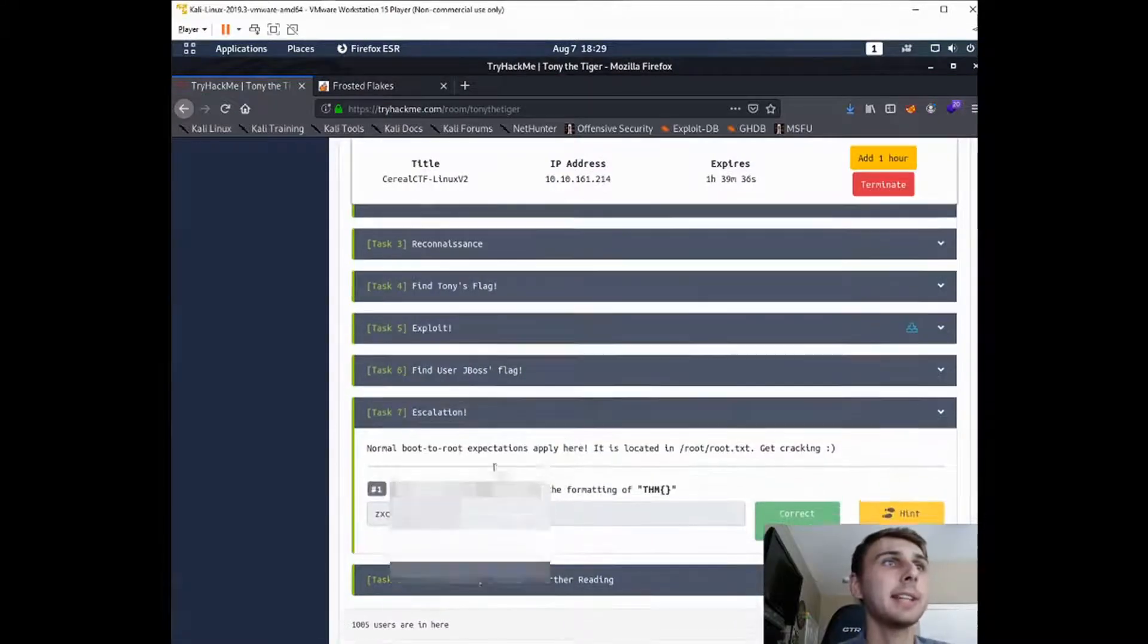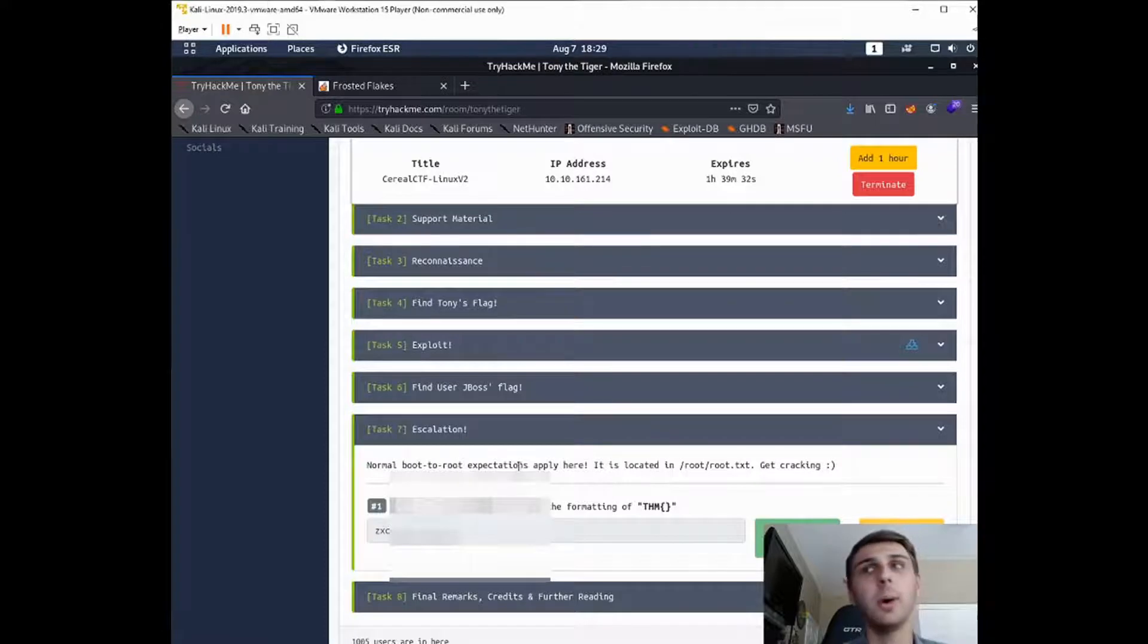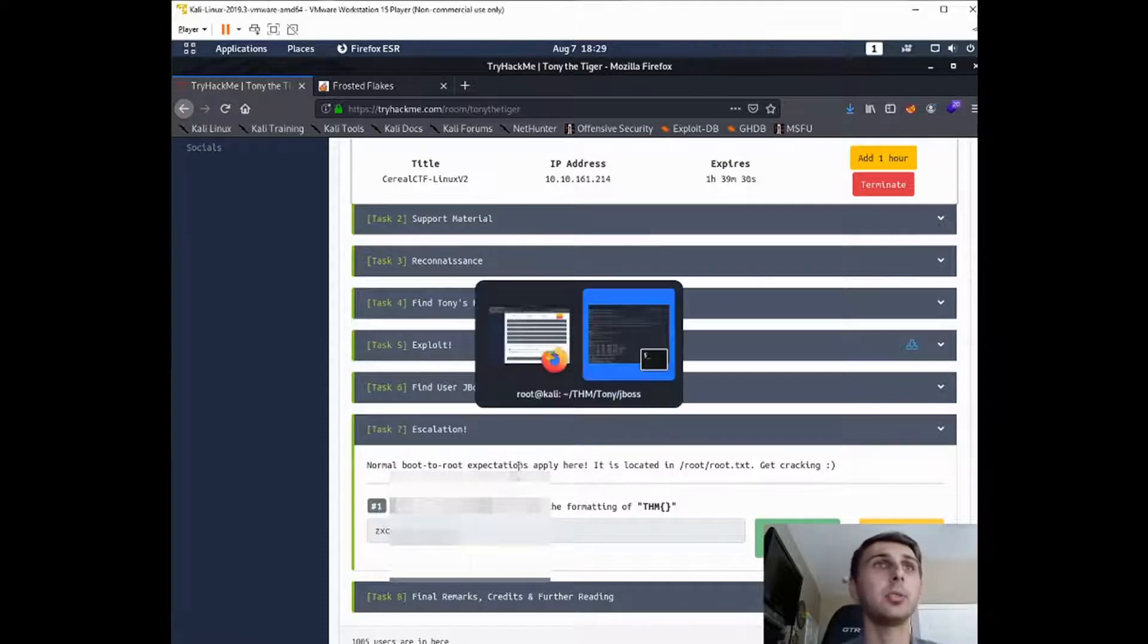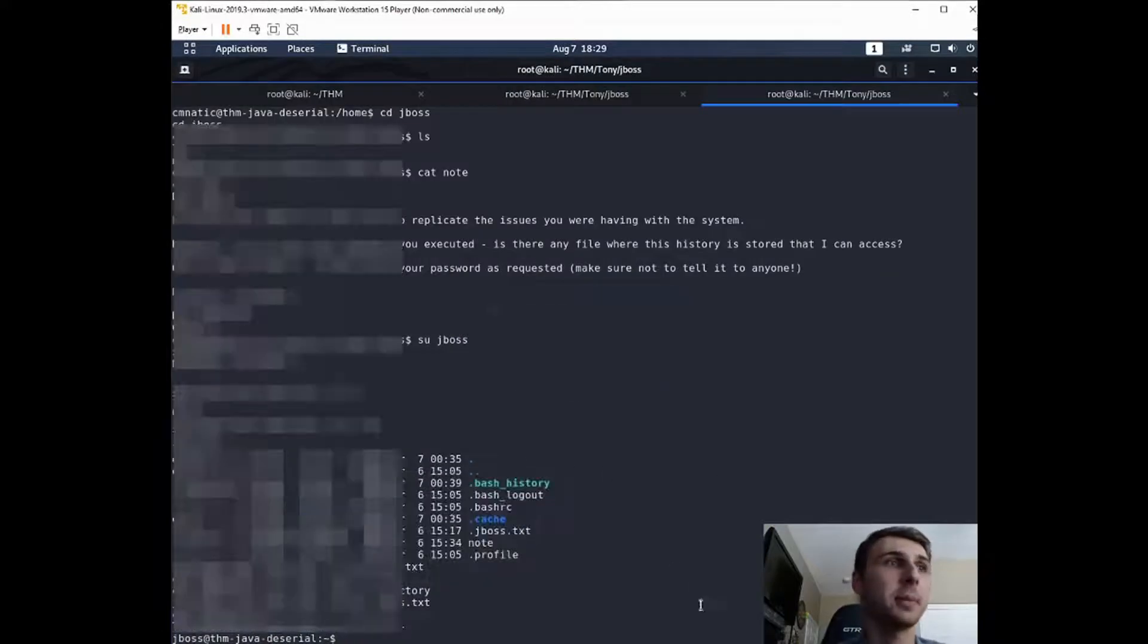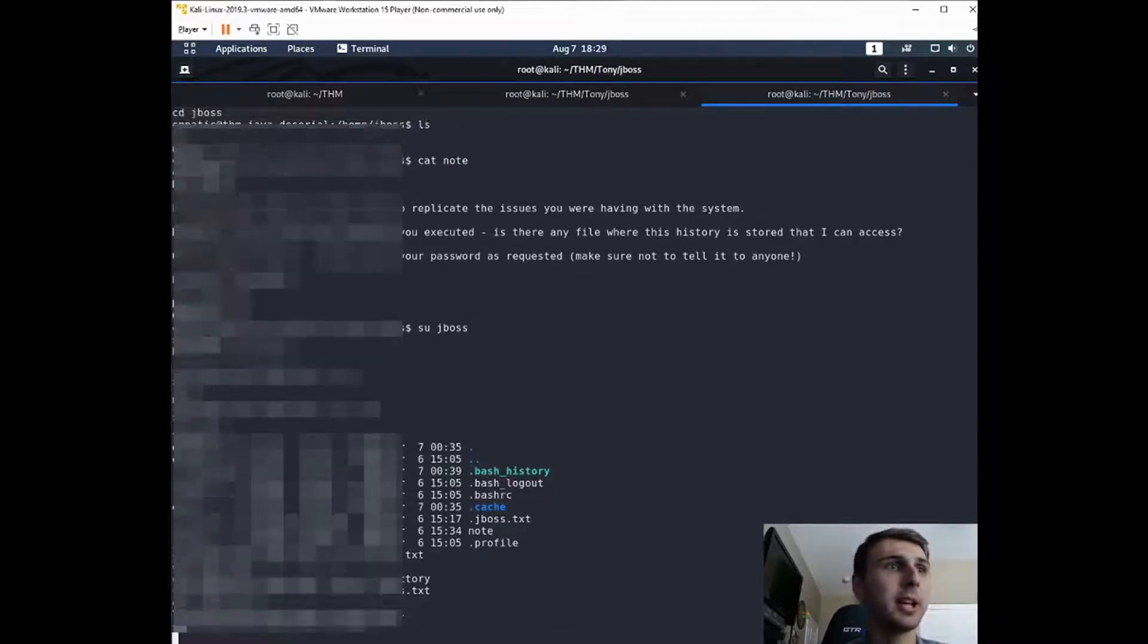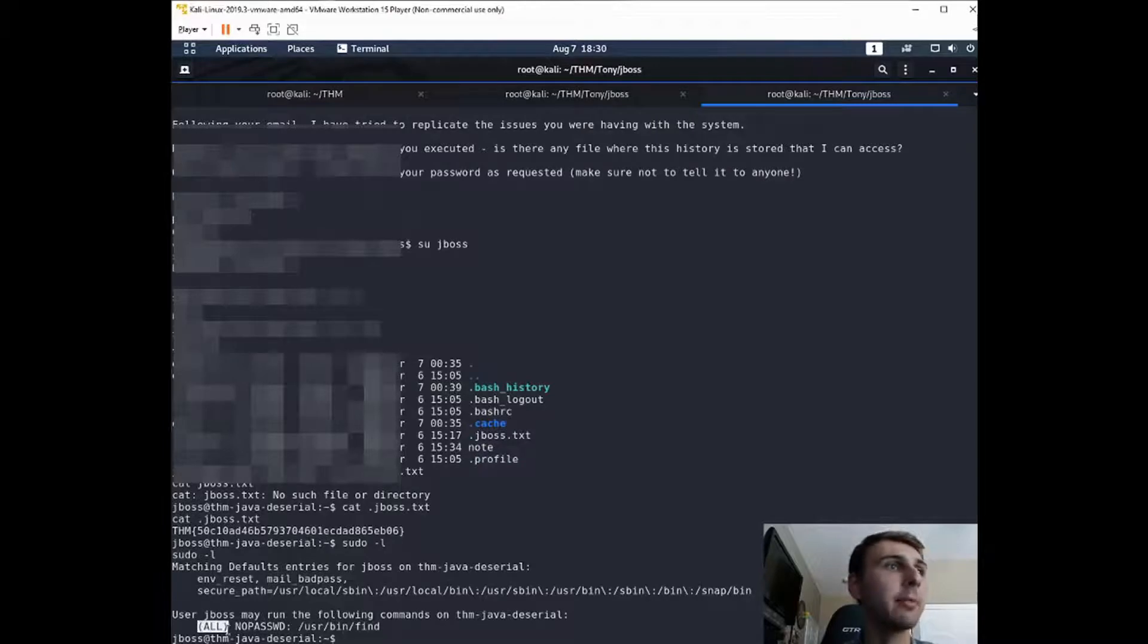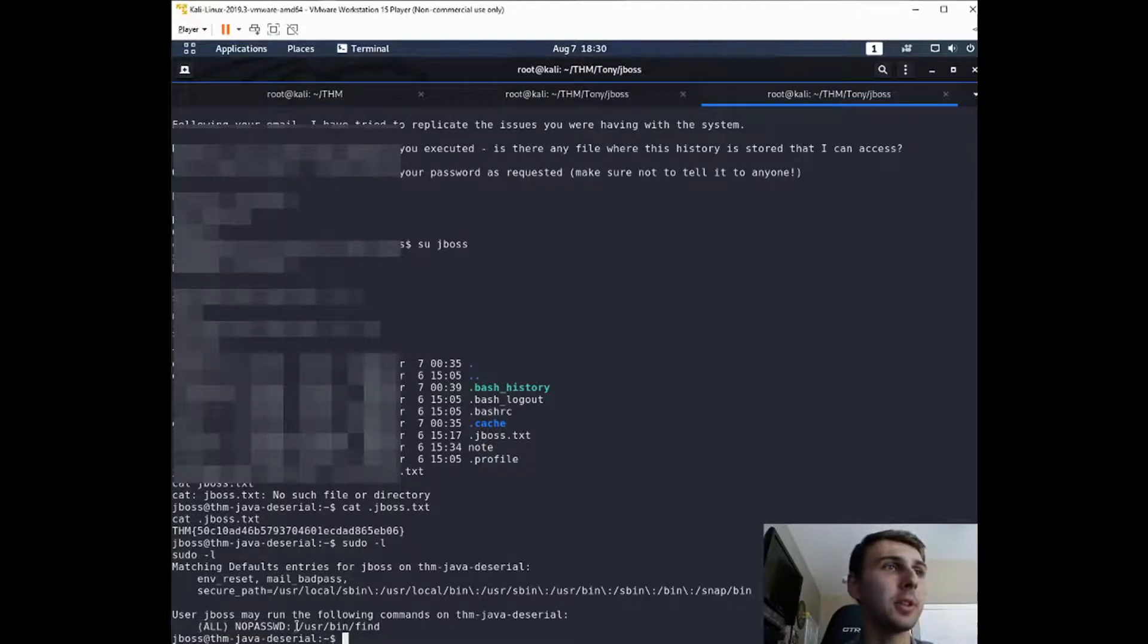So next it says escalation. So boot to root expectations apply here. So all we want is to root this machine. So if we look at what sudo privileges we have, sudo -l, you'll see everyone can run without a password this user bin find.